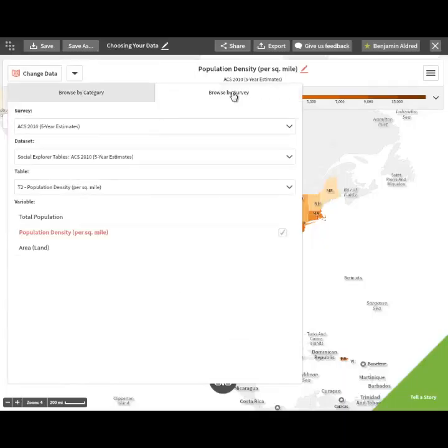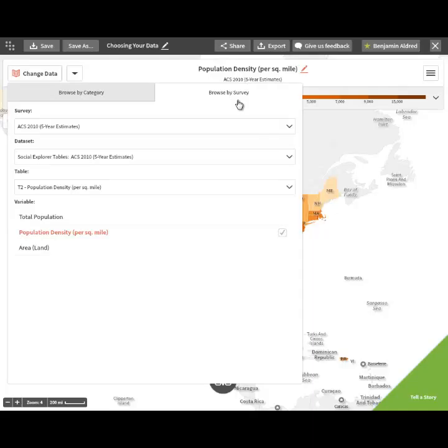BrowseBySurvey can be useful if you know precisely what you're looking for and precisely when you're looking for it, or if you're looking to see if there is something available from a particular time and are having trouble using the BrowseByCategory categories to find it. Sometimes things can be oddly filed. Once you click over to BrowseBySurvey, your first step is to choose your survey.